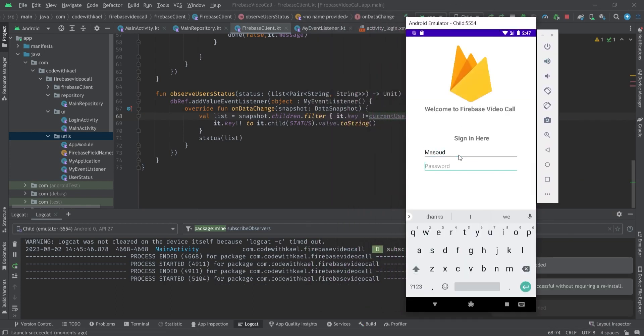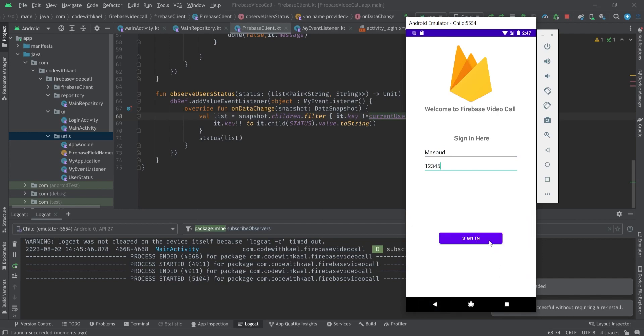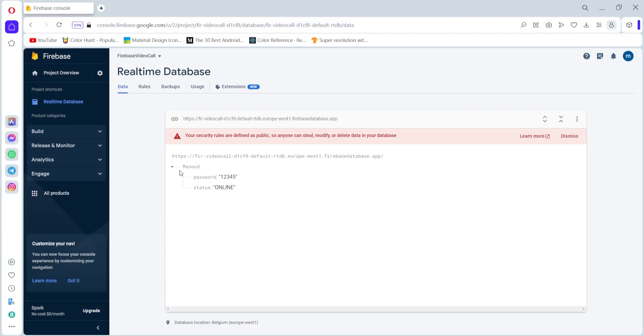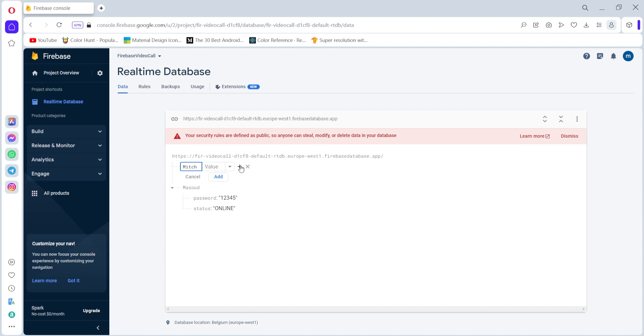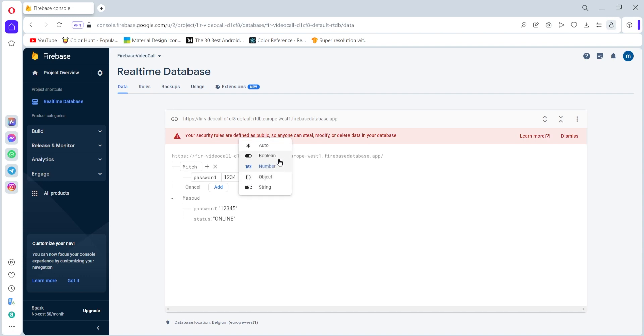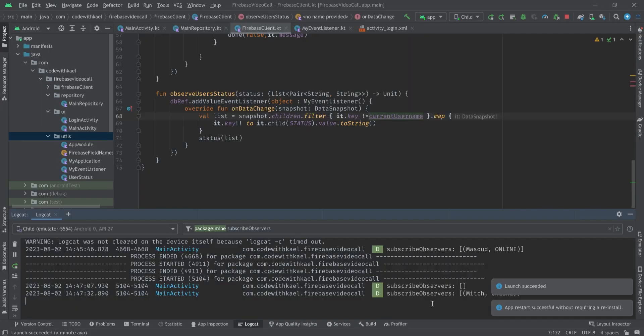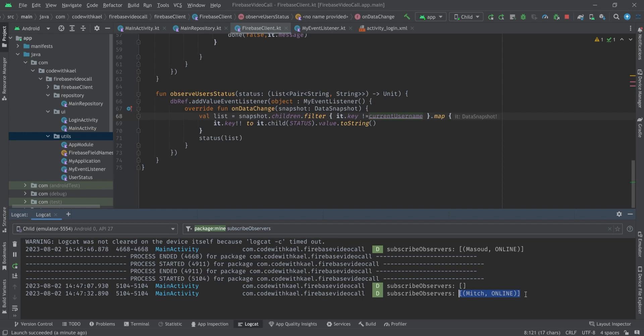Let's run our application back again and check if it's working right now. I'll write my username here. You'll see there's an empty. So if I go back here and create a new object called let's say Mitch, the password is going to be 12345 type string and also say this is going to be online.